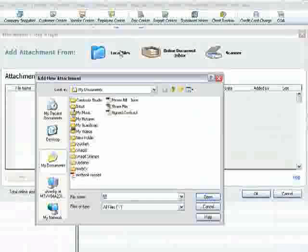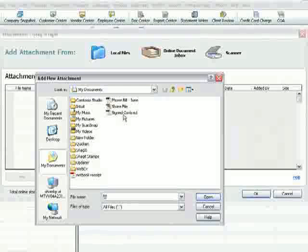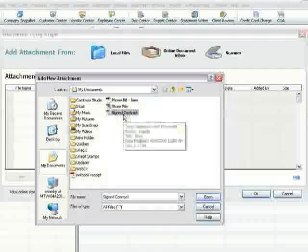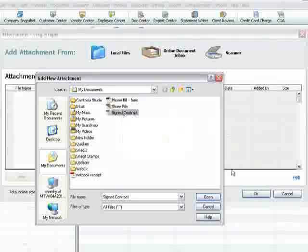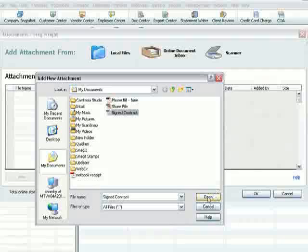Or if you already had an electronic document, you can go right there and find it on your hard drive or anywhere on your network.